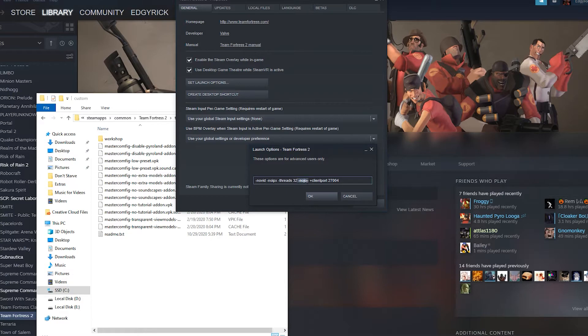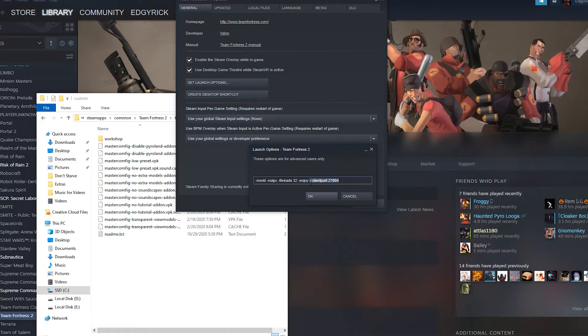-nojoy. This just turns off the controller option, which will make the game run another one percent better. So it's just slightly better. And then don't worry about this part because that part is just a networking thing I have. You don't have to worry about that.